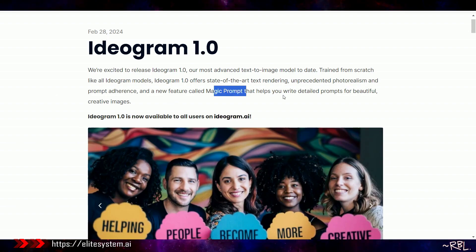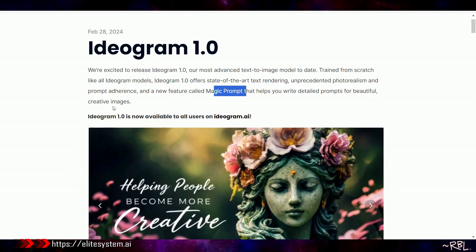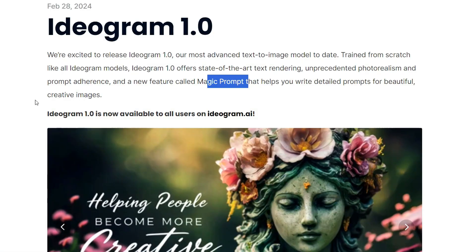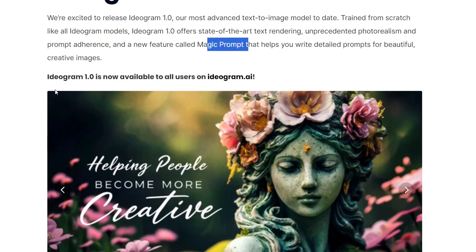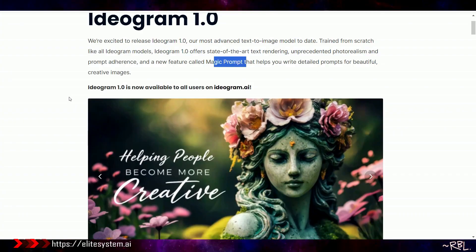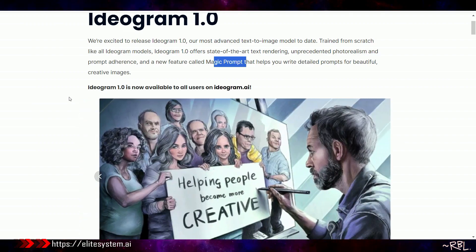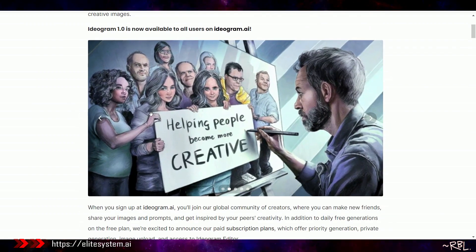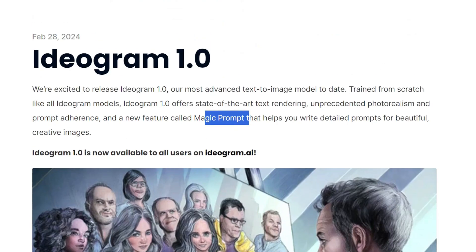And a new feature called Magic Prompt that helps you write detailed prompts for beautiful creative images. Ladies and gents, welcome to the future of image generation with text. I've shown you examples with Midjourney, but nothing comes close to this.